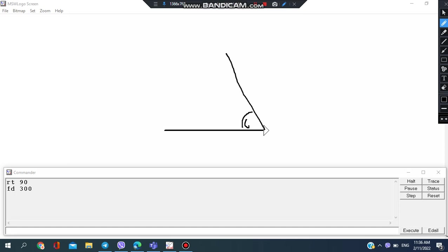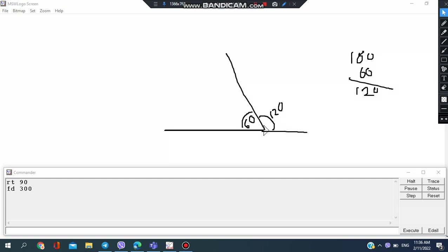I want to have a 60 degree slope, so a straight line is 180 degrees, so 180 minus 60 would be 120 degrees. For this to turn, this angle is 120 degrees.